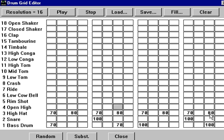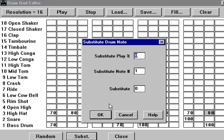Now if we wanted the hi-hat to occasionally play something like an open hi-hat, we can use this feature called substitute, which is also accessible from the F5 key.